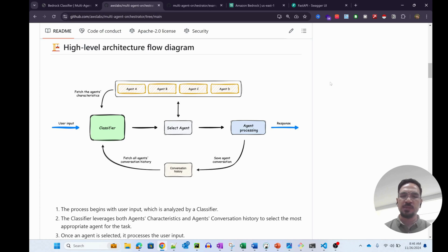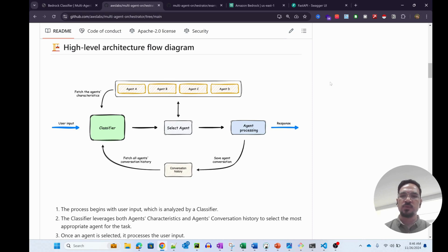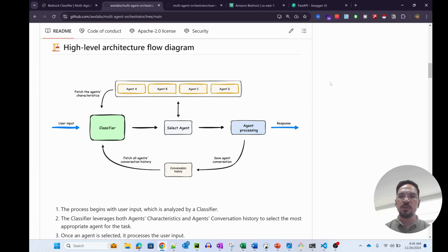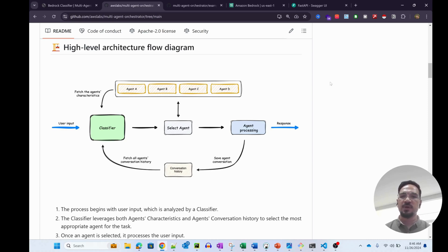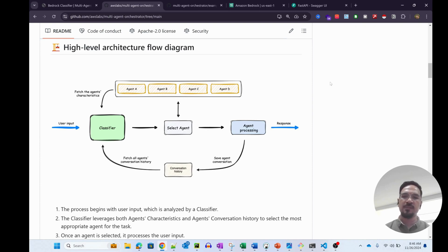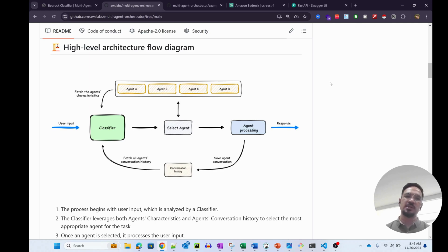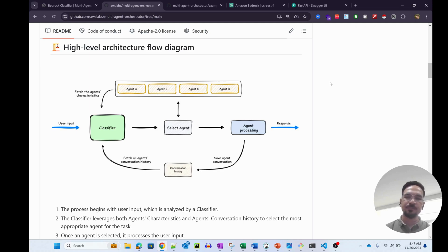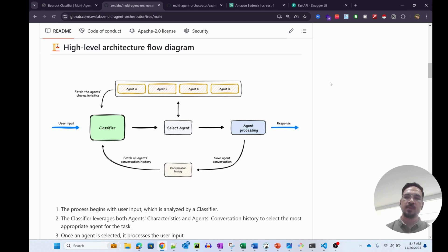As you can see from the screen, this looks very intuitive and easy for developers to consume information. This has three key components: one is the classifier, essentially an intent classifier which classifies intent and selects the relevant agent. The other one obviously is an agent that processes the request using an LLM.